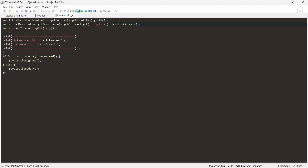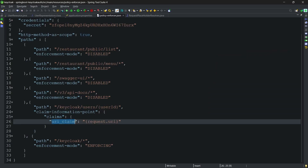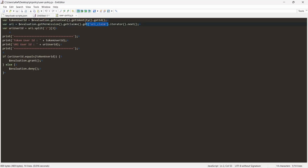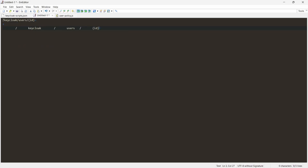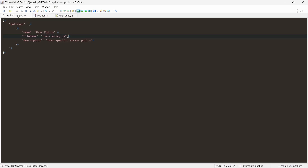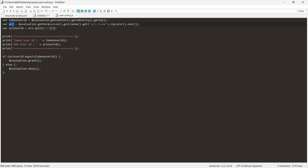The other property we need is the value from the claims sent by the Spring Boot application. For that, we call evaluation.getPermission().getClaims().get('uri_claim'). This property name comes from the uri_claim we configured earlier. Since the value is a Set, we use iterator.next() to get the URI path. From that URI path — for example, /keycloak/users/{id} — if we split by slash, index zero is empty, then first, second, and third. Index three gives us the user ID value.